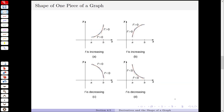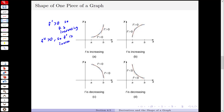Now we're going to look at four different little pieces of graphs. On each piece, we want to look at whether the function is increasing, decreasing, or concave up and down. In this first one, the derivative is positive, so the function is increasing. And the second derivative is positive, so the derivative is increasing, which means the original function f is concave up. So on that graph, we get this first example of a graph that's going up and also bending up.